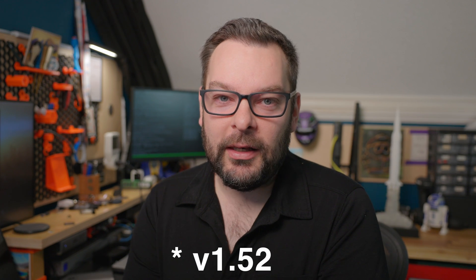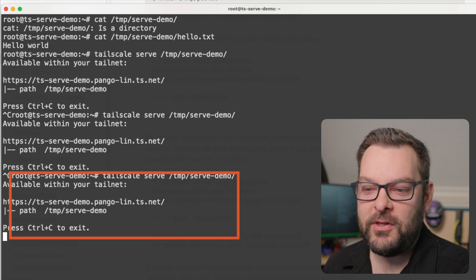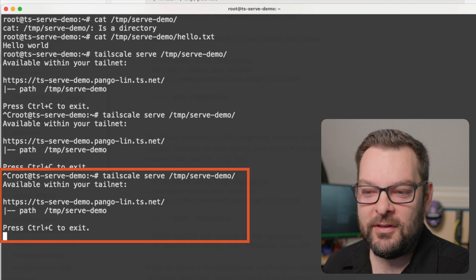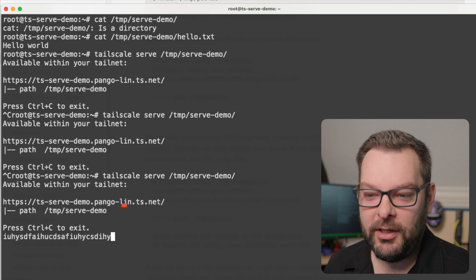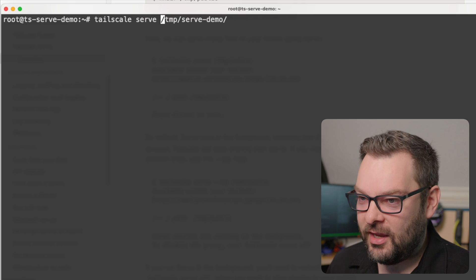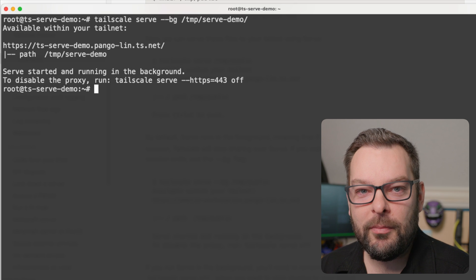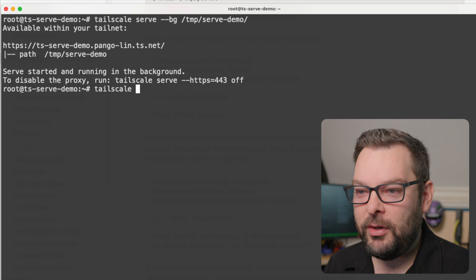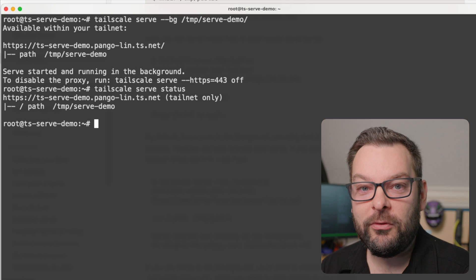One of the changes we made in version 0.52 to how the command line interface works is we now run Tailscale Serve in the foreground by default. Putting it in the background is nice and easy. If I just run Tailscale Serve right here, this set of commands is now running in the foreground — I can't do anything else with my terminal until I do a Control-C to exit. If I did serve --bg, that puts the same command in the background. I can do Tailscale Serve status to see what's going on.